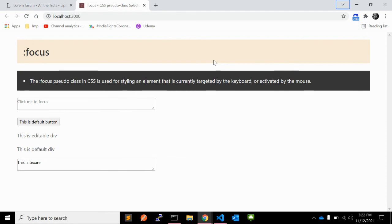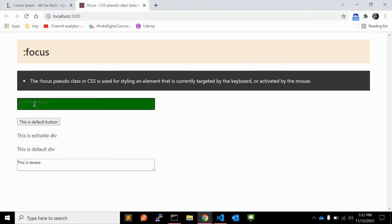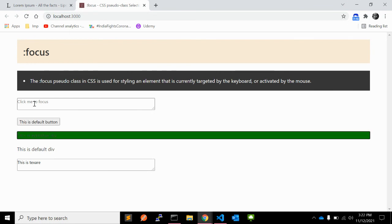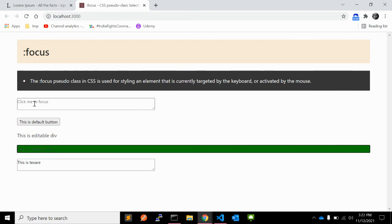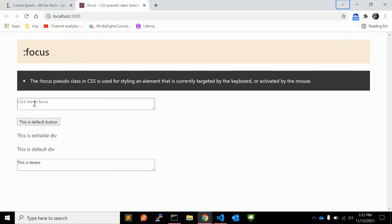When you tab again, it won't go into the last textarea because that textarea has tabindex minus 1 and is not reachable by tabbing. So pressing tab again cycles back through the elements. That's it — this is another use of the focus pseudo-class: tabbing through elements.